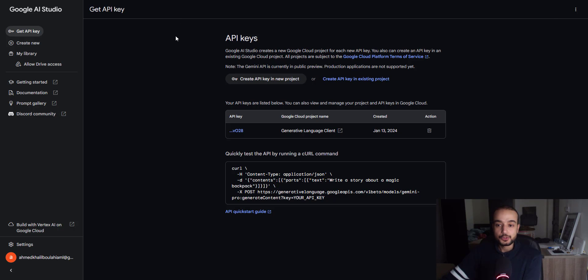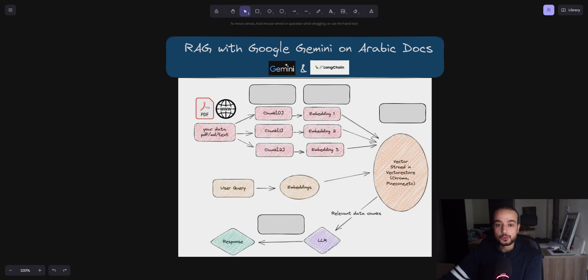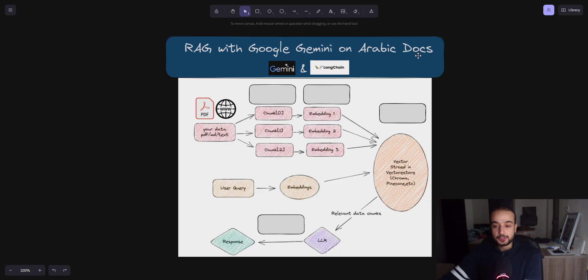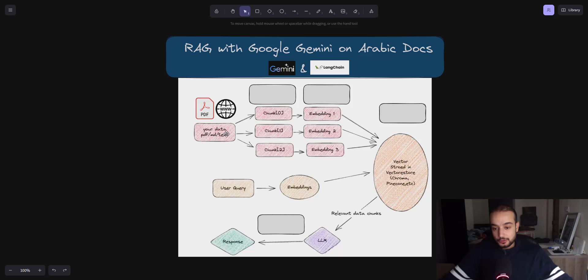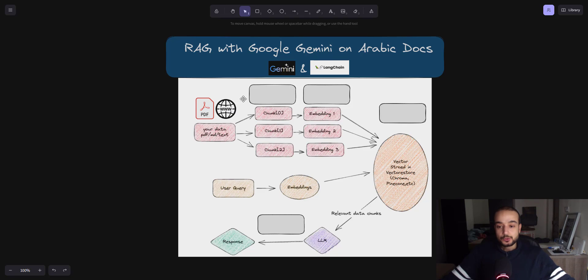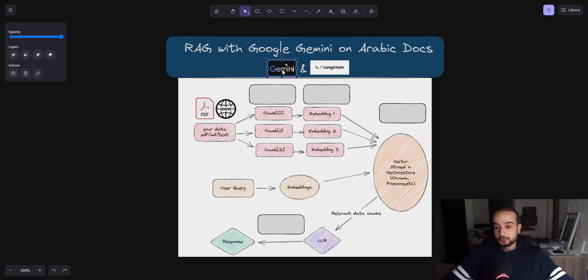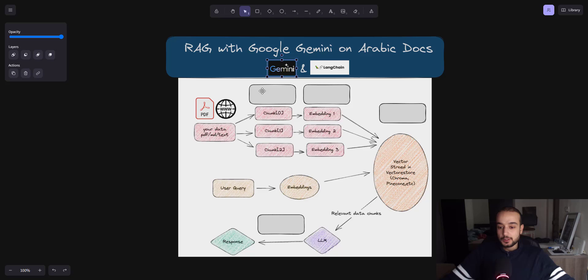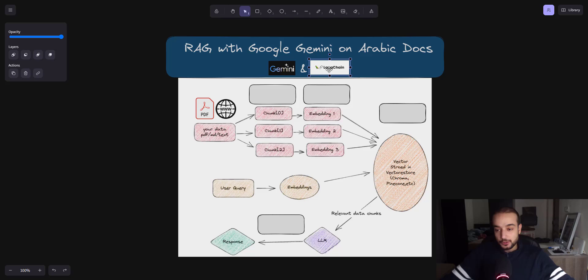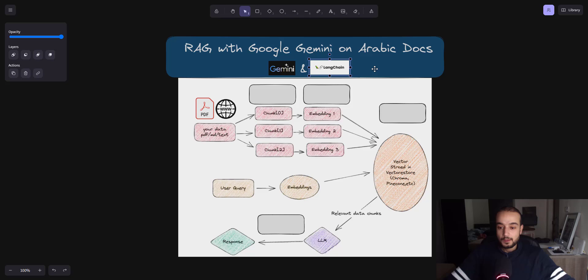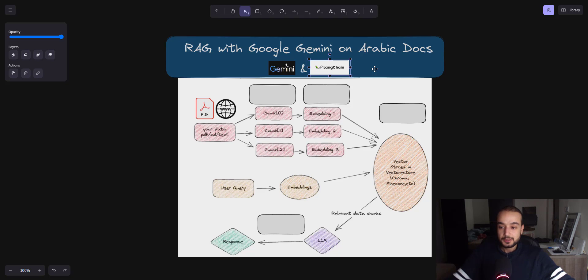So for this project, we will create a RAG, as I said, with Google Gemini on Arabic docs. So the first part is to get the external data like PDF or to scrape a website or any form of external data. So the first thing is to split the data into chunks. And for that, we are going to use the Langchain components. This is just brief overview for the whole project. But after that, we will go step by step on a Python notebook and implement each one.